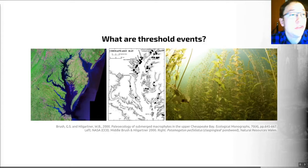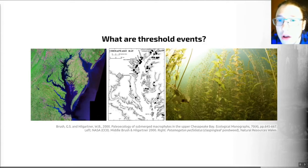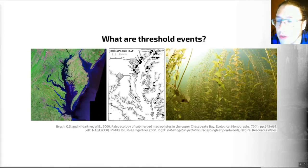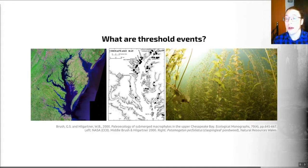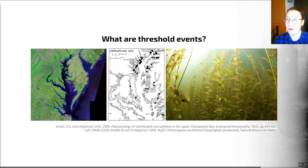Let's start with things called threshold events. These are sudden changes in the state of an ecosystem after a prolonged period of stability, despite sustained or intensifying stress. These are events where suddenly, after a long time, you get a sudden shift in your ecosystem, and these can be a really valuable warning that an ecosystem is about to collapse. Fossils can provide a long-term perspective that allows us to identify what threshold events were in the past and thus what to look out for when studying ecosystems today.